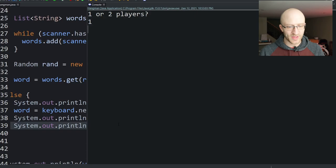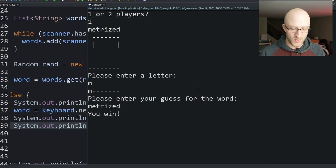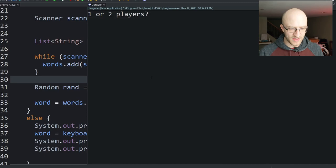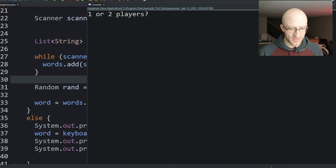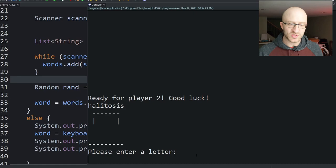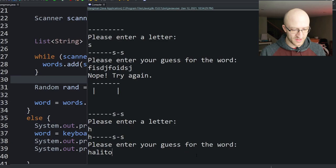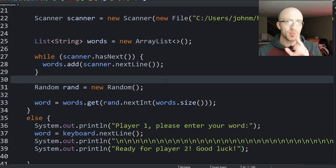Let's run it. One player: it picks the word 'metrized', we type M, we guess 'metrized' — you win! Two players: player one enters 'halitosis', lots of blank lines push it off screen. Player two guesses S — works great. Guessing the word wrong says nope. Entering H fills it in. Guessing 'halitosis' wins. Awesome, that works also.